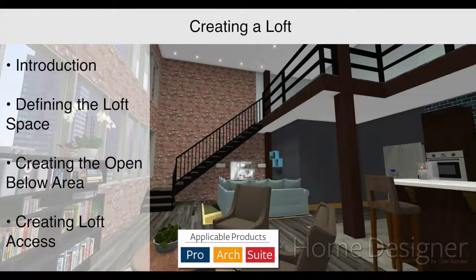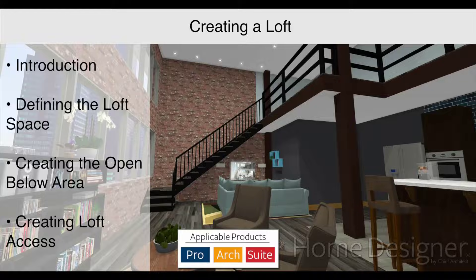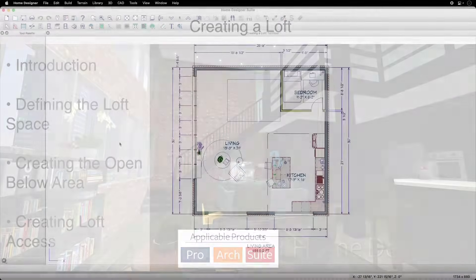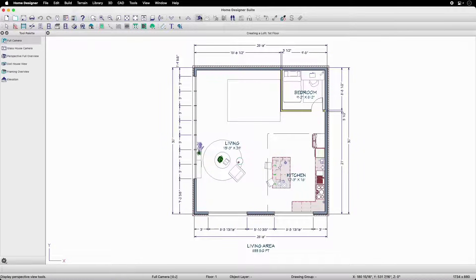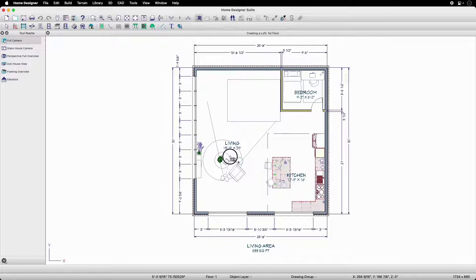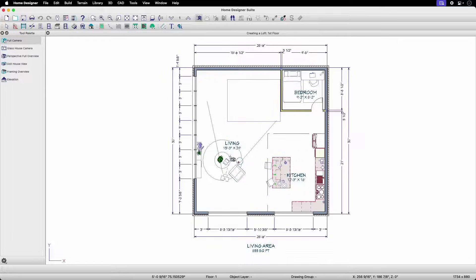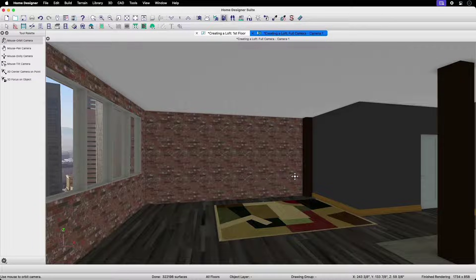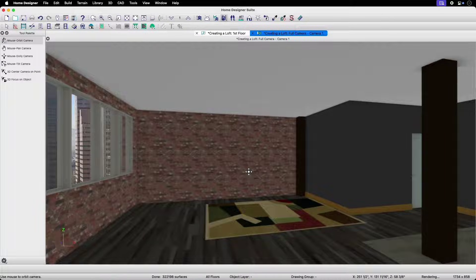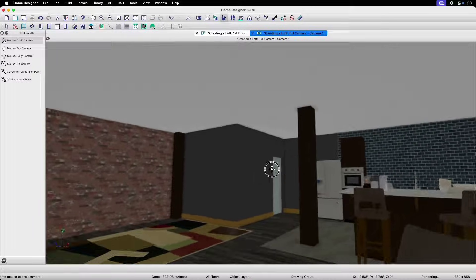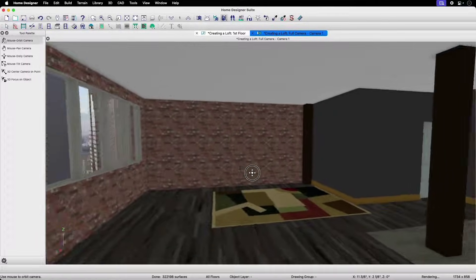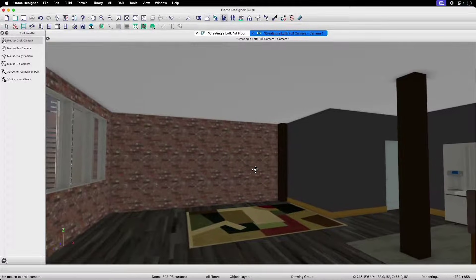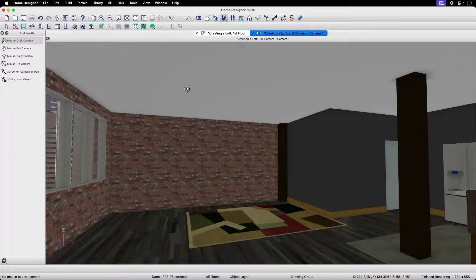In this video, we will cover how to create a loft in Home Designer. In this plan, we have a general studio apartment plan created in Home Designer Suite that we're looking to open up to give it a larger feel. We will be able to accomplish this by defining a loft area on the second floor above this living area.